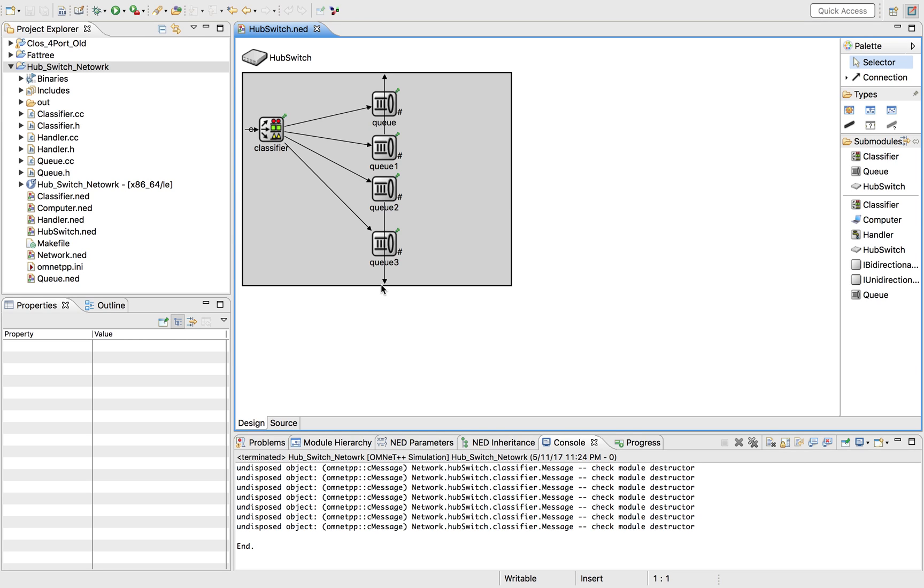You can build your own models on it and simulate it, but it's not a simulator by itself. The different parts of OMNeT are going to be the simulation kernel library.